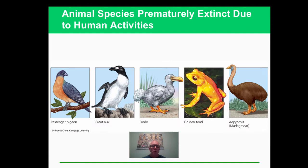Here are some species that are no longer with us very recently. The golden toad in Madagascar - they are gone. That has something to do with people; it's been gone since people have made an impact here.